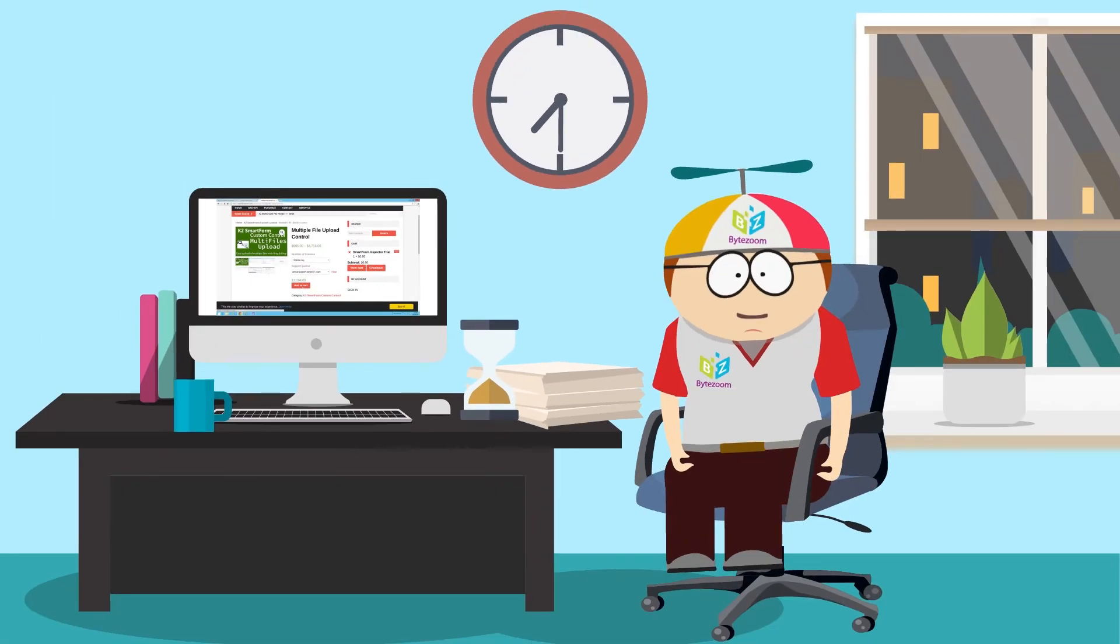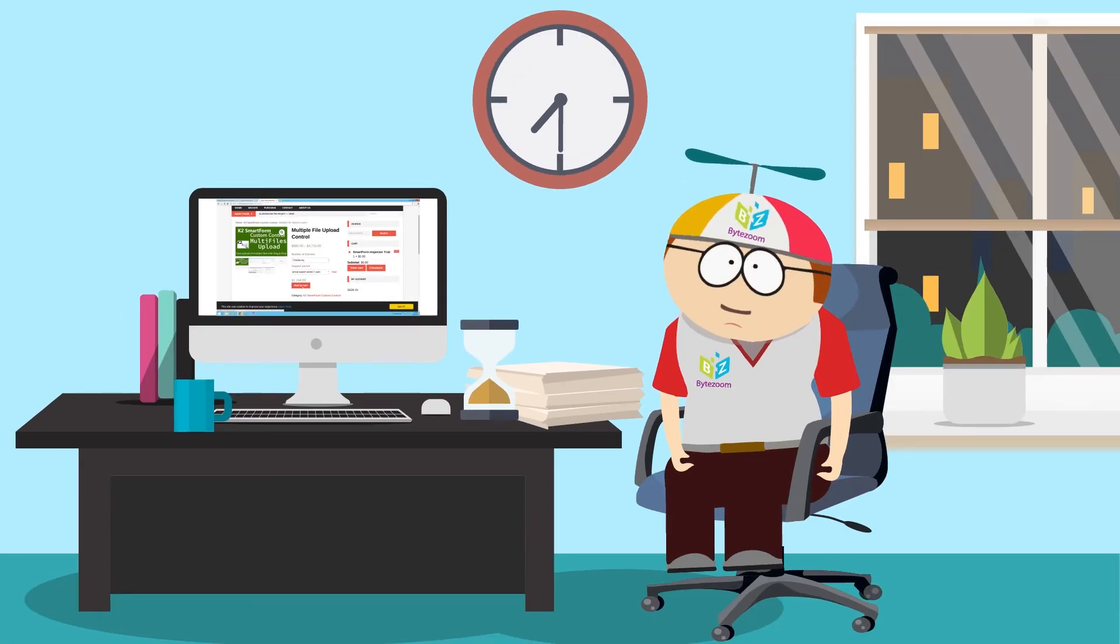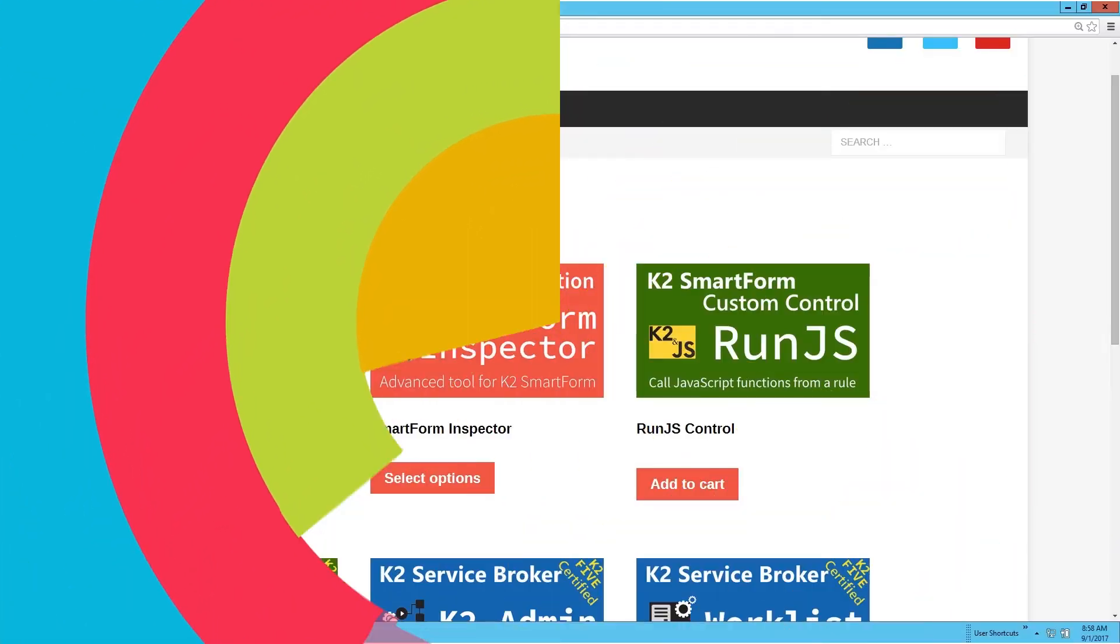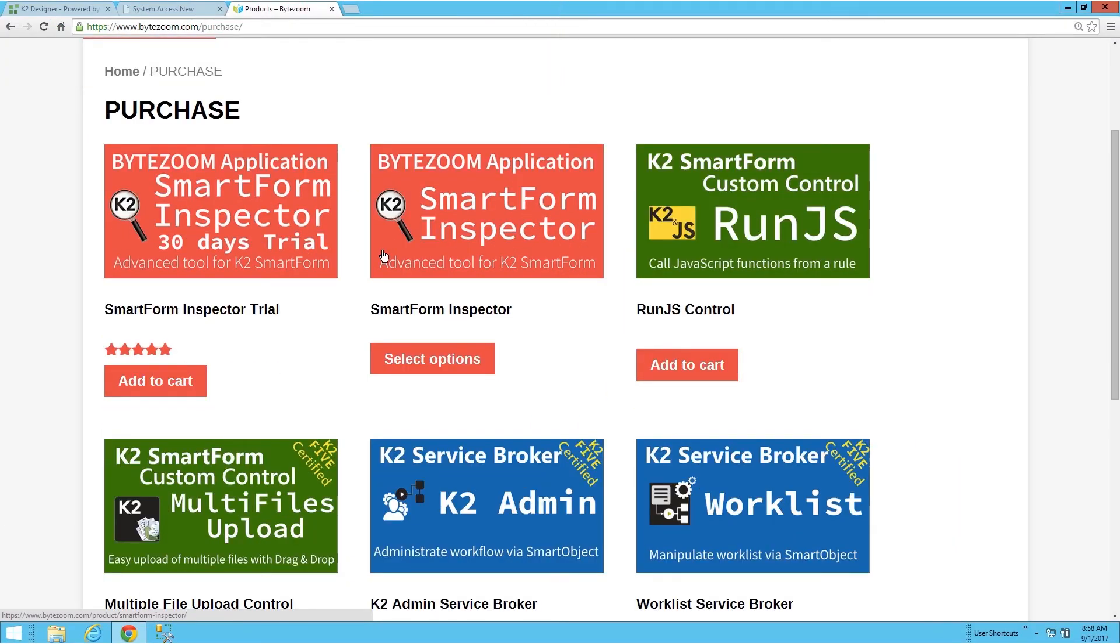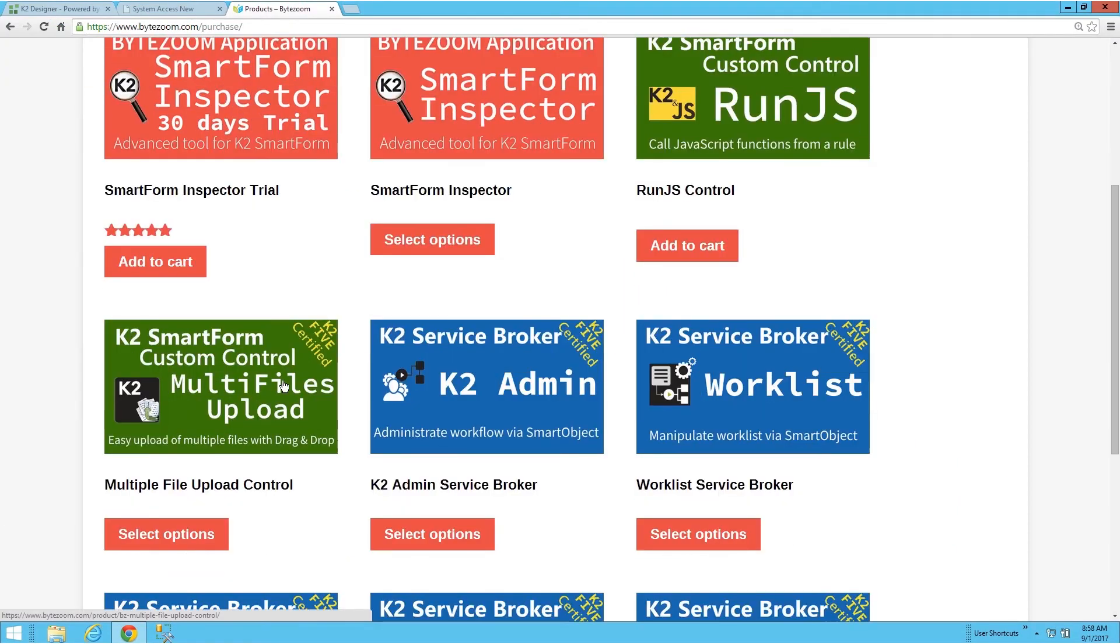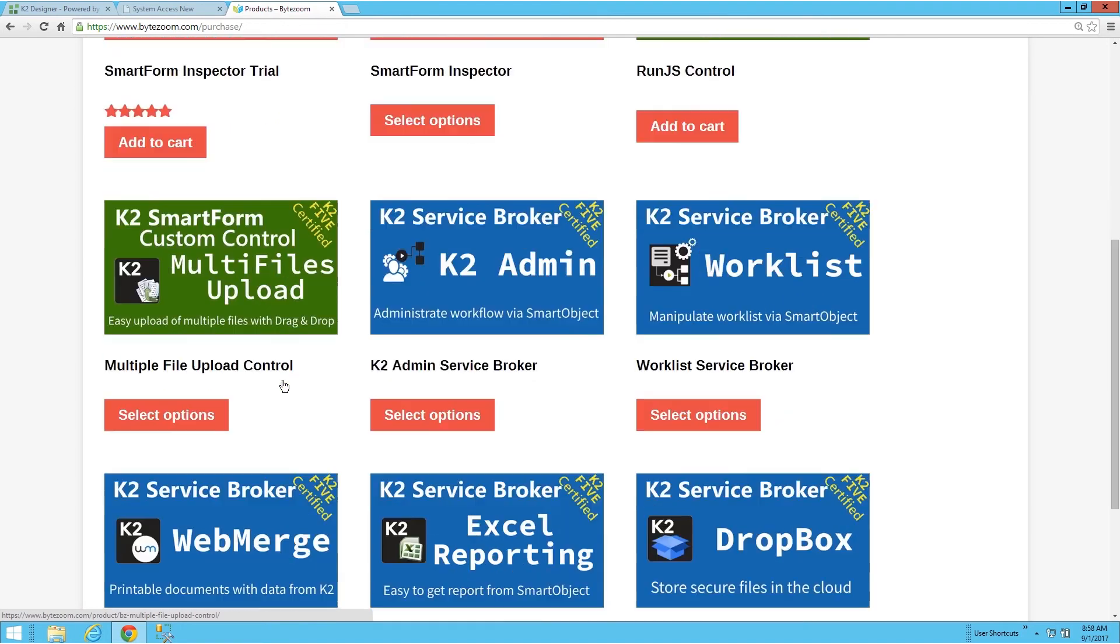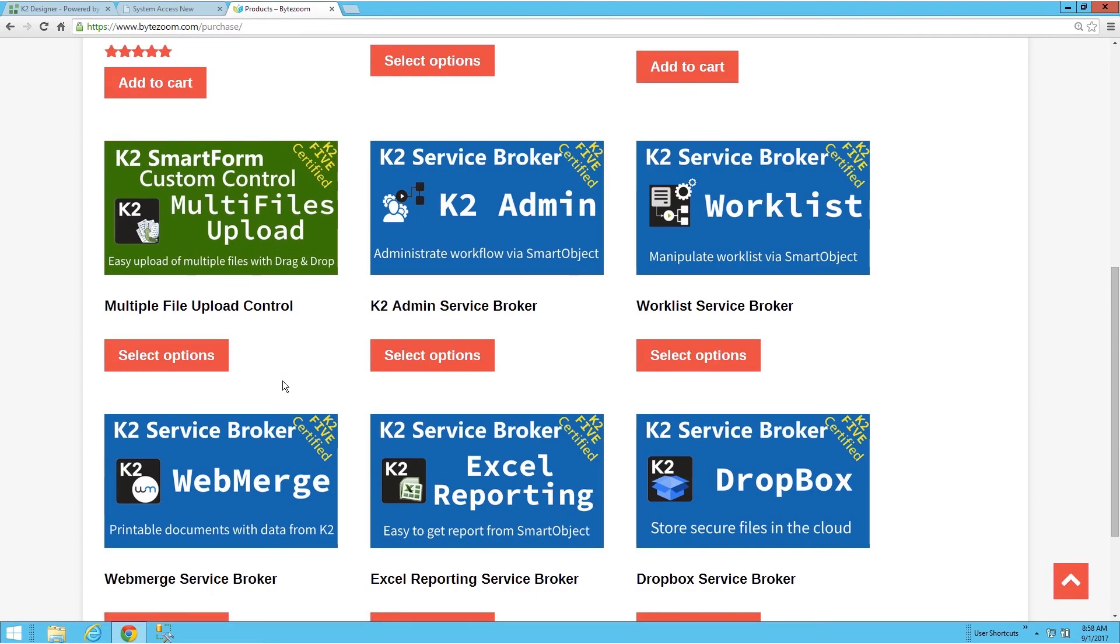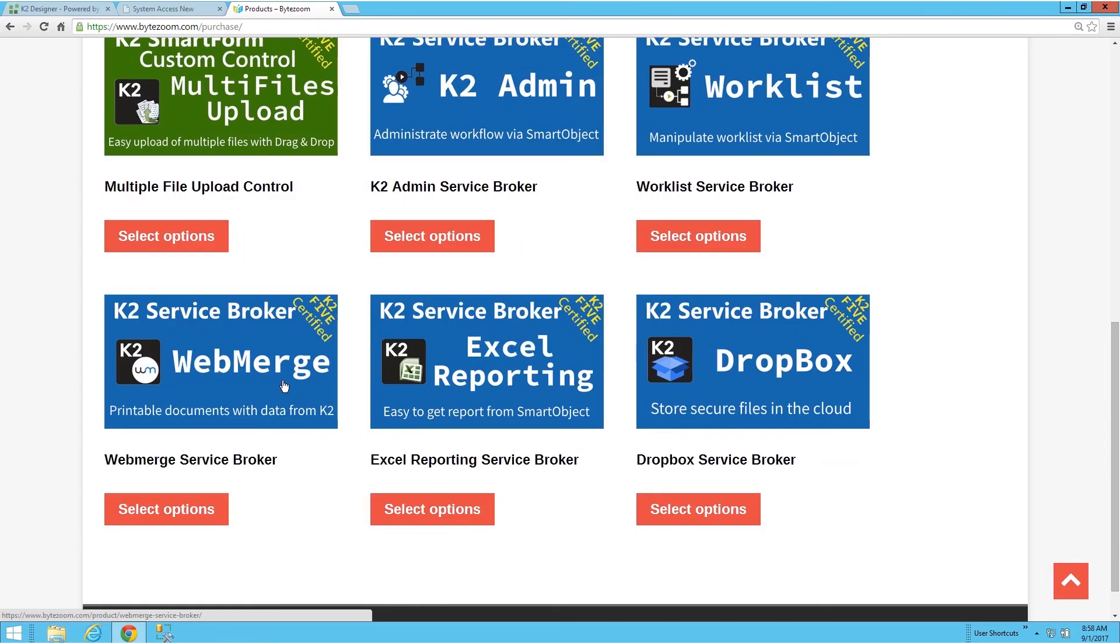And you can be sure that the control appearance will automatically harmonize with your SmartForm's theme style. We provide other K2 Black Pearl and SmartForm extension products to make your work go faster and your results more professional.